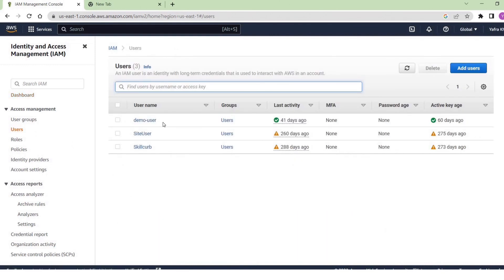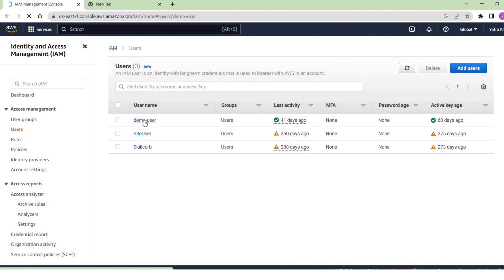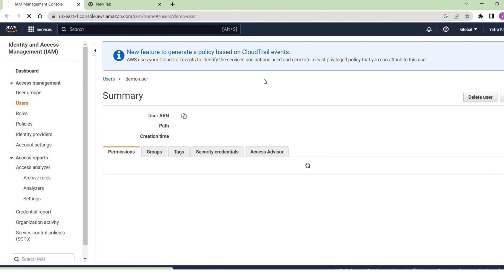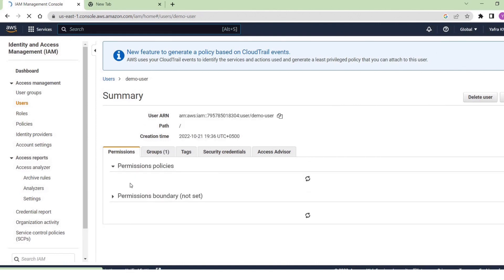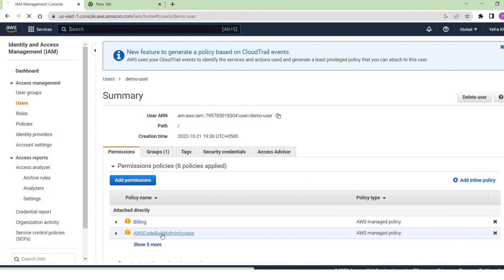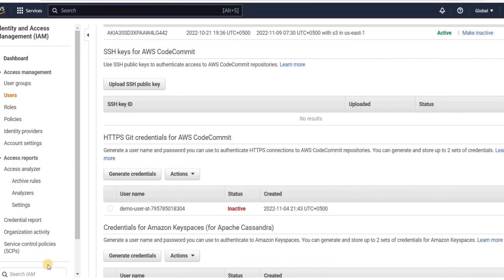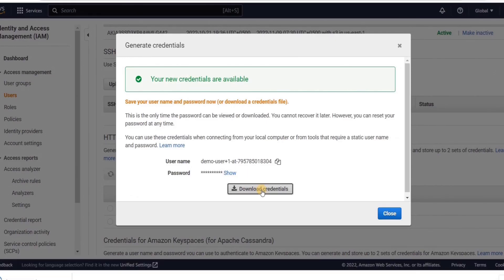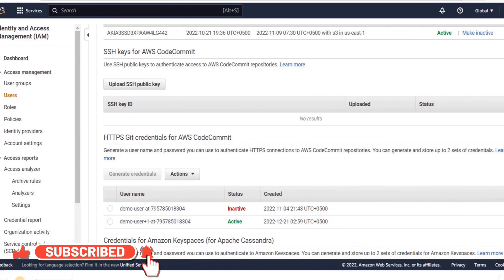From here, we will go to the users. We already have a user with required credentials, and we have already associated the CodePipeline access policies with this user. We can see in the permissions that we have full admin access. Now we will go to the HTTP credentials for AWS CodeCommit section, and we will click on generate credentials. This will generate credentials for us to connect our local Git command line to the AWS CodeCommit repository.